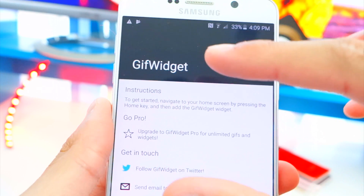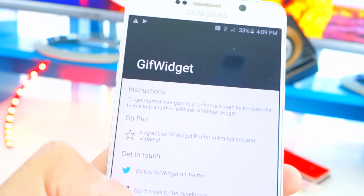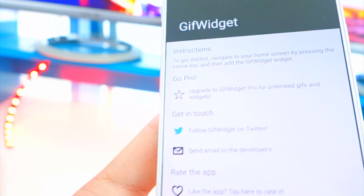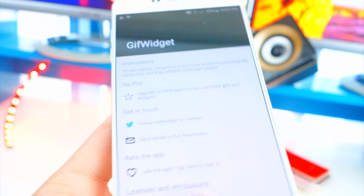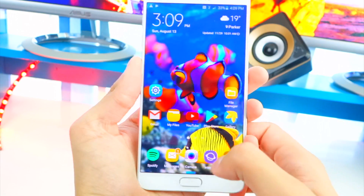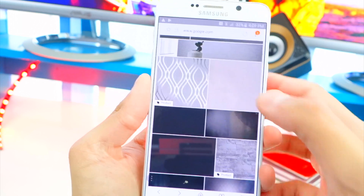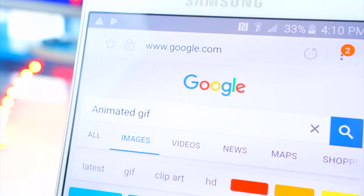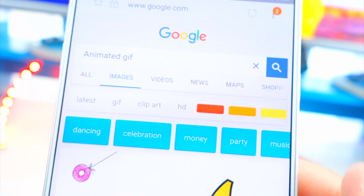If you guys saw one of my previous videos, you saw there was a TV screen that was moving and stuff — that's from this app. Basically all you do is just have this app installed, you don't even have to open it. Now just open up your internet browser and search for some animated GIFs. I've typed 'animated gif' in Google Images.